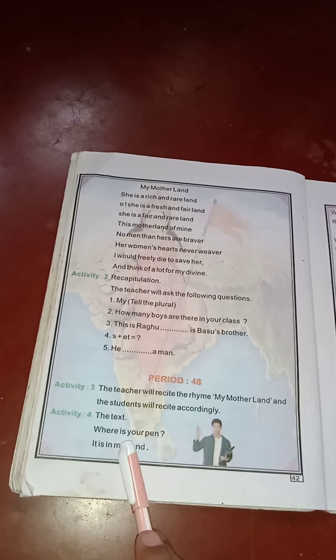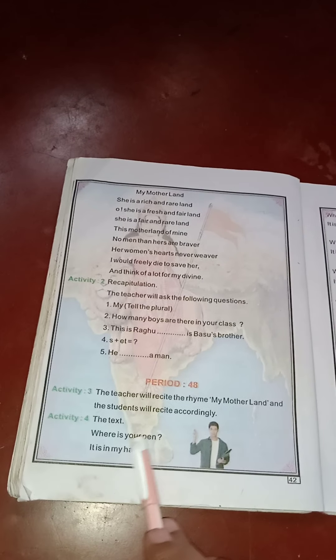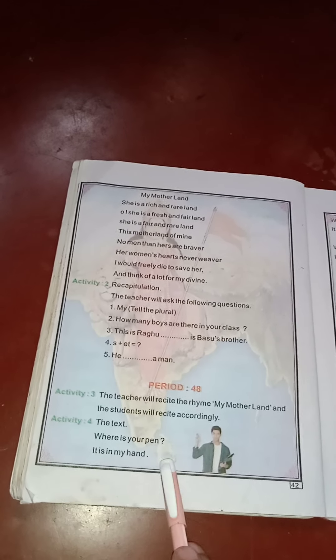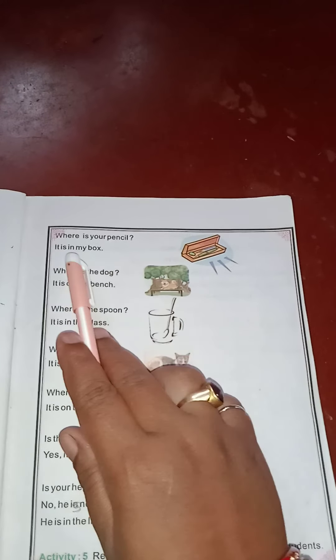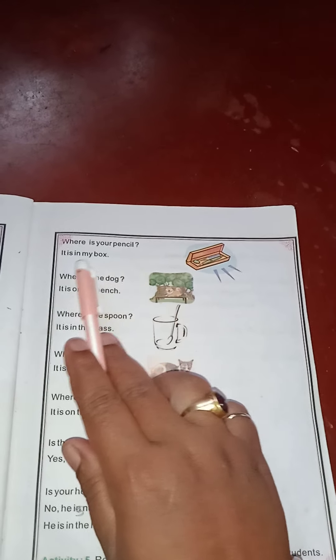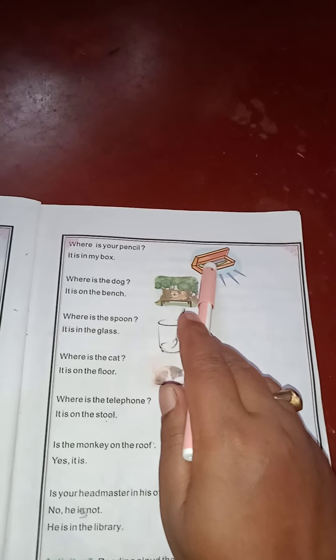Question and answer: Where is your pen? Where is your pencil? It is in my box. It is in my box. Pencil — the box.